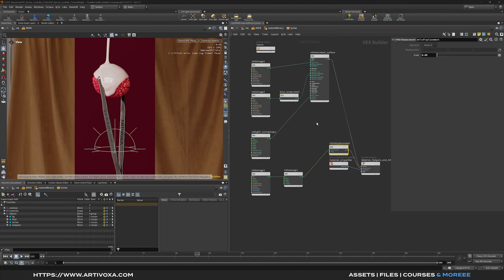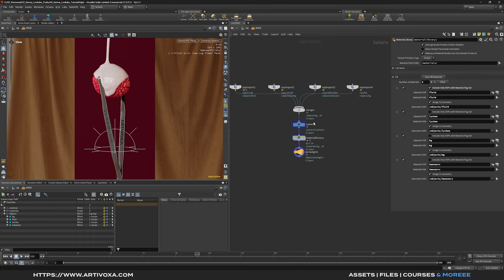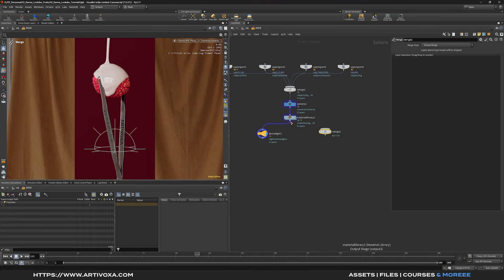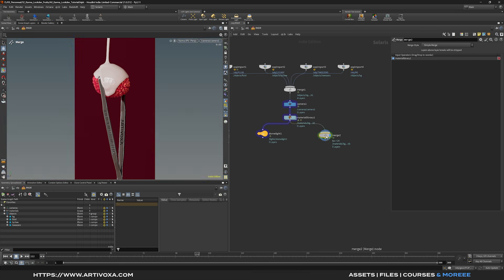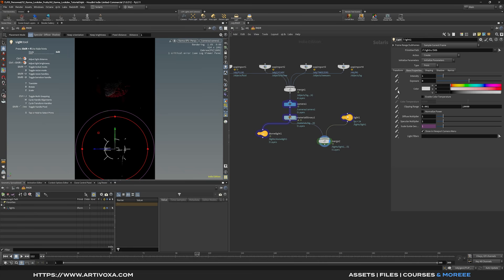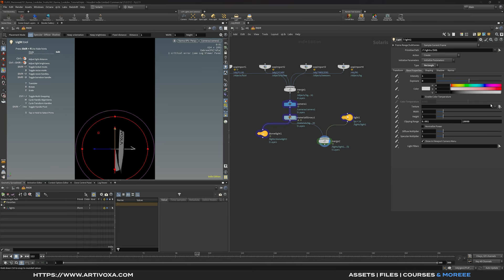That's pretty much it for the materials. Now let's dive into the lighting setup. Go back to the stage context, add a Merge node, plug the material library into it, and visualize the render — we don't have any lights in the scene yet. So let's add a new light, plug it into the merge, and change the light type from Point to Rectangle.